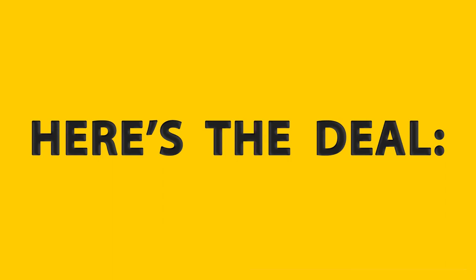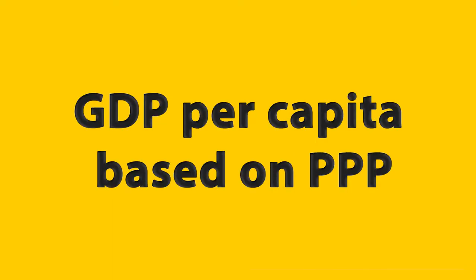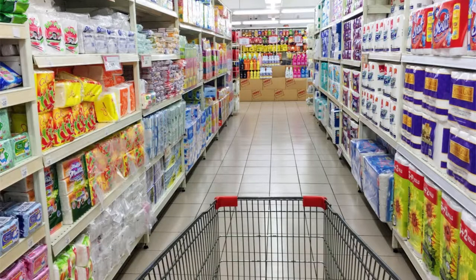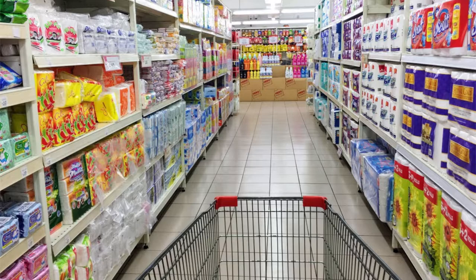Here's the deal. Most important metric for economy is GDP per capita based on PPP. It's gross domestic product converted to international dollars using purchasing power parity rates and divided by total population. Basically, it's number that tells you how much stuff can every citizen buy with wage he gets every month.